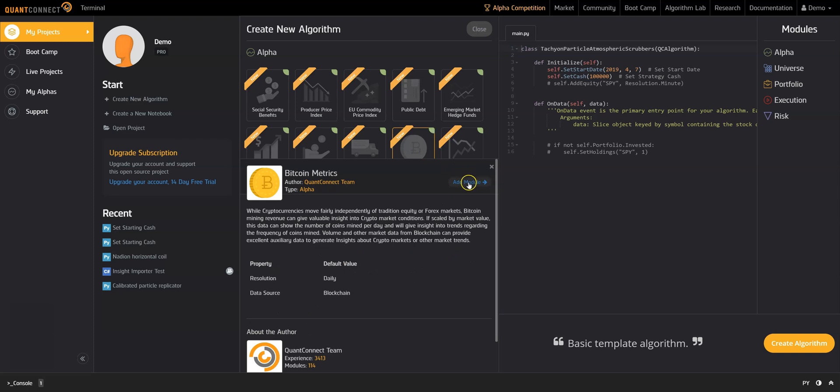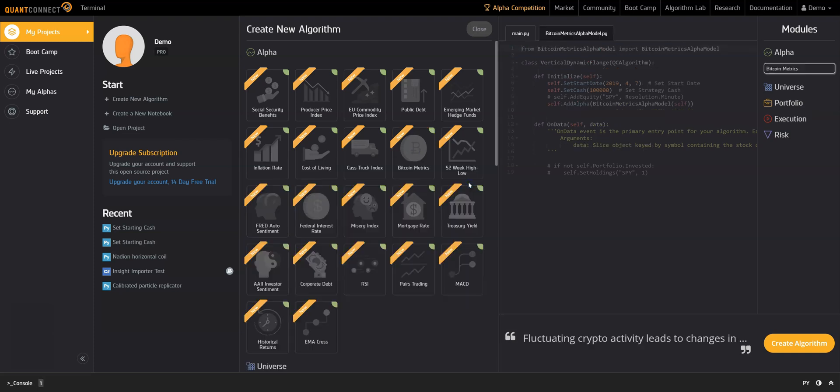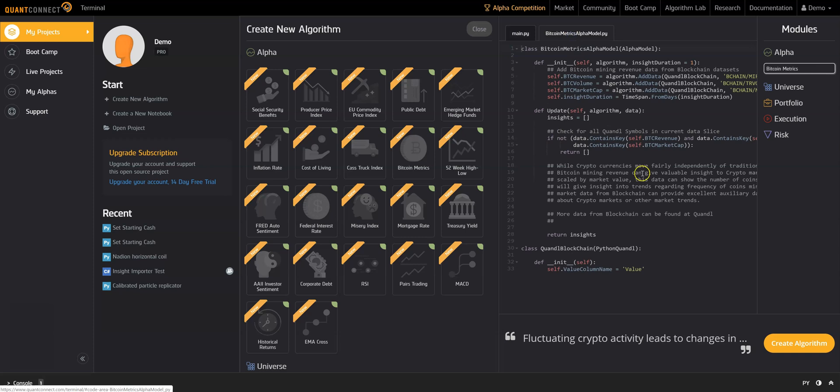You can add data sources, new asset universes, or execution logic. The auto-generated code is shown on the right. You can use module selection or skip it and go straight to the IDE by selecting create algorithm.